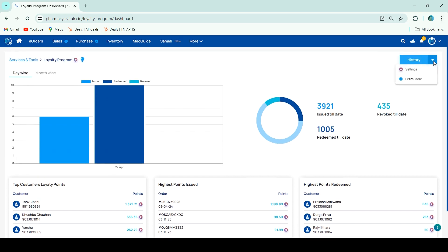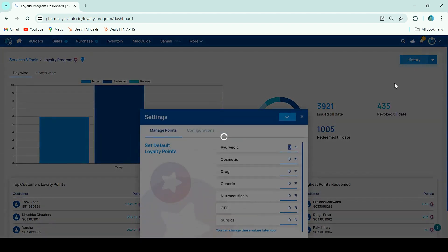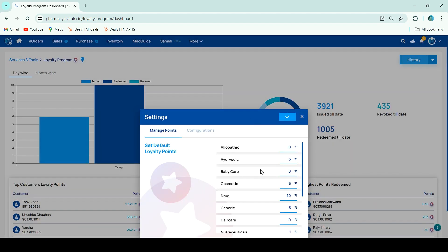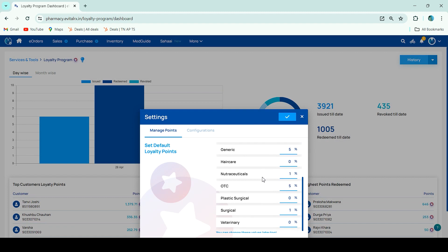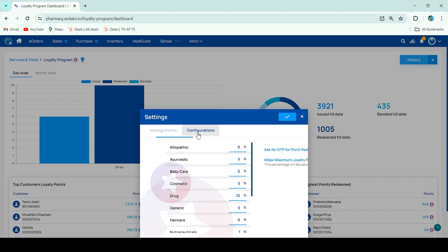There is a down-arrow mark near the stream — by clicking on it you will get the settings option. Here we have defined the categories, so you can check the percentage discount and also set the limit here. In configuration, there are two options.